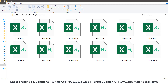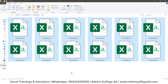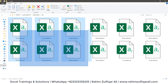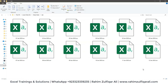Hi, this is Raheem Zulfiqareli. In this video tutorial, we will learn how we can append multiple Excel files which are in CSV format in Microsoft Excel through Power Query.